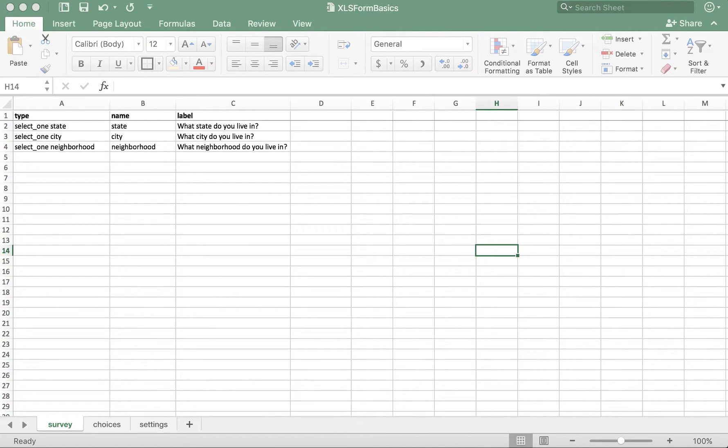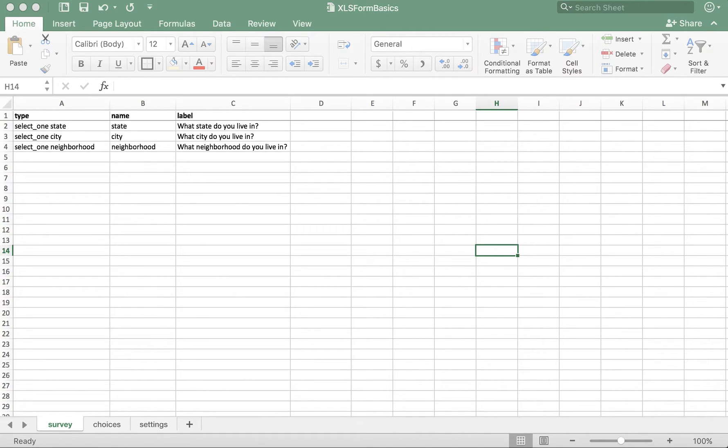In this video, we're going to talk about one of the main capabilities of the choice filter column, commonly known as cascading select. This is the idea that the answer of one question determines the options presented in a following question.